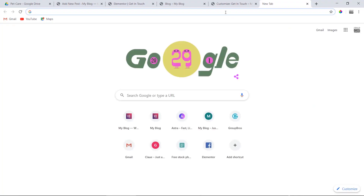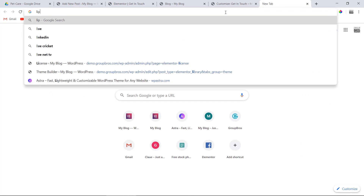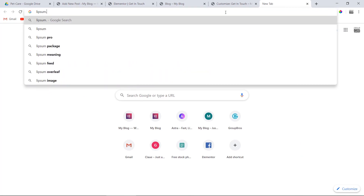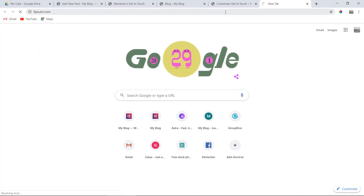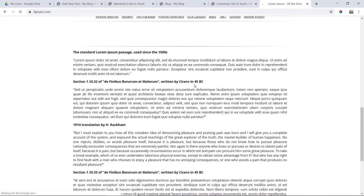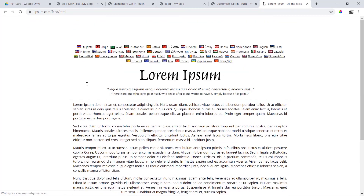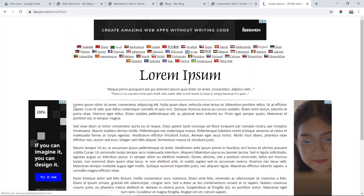Then we will click on the dummy text. We will go to Lipsum.com and click on the dummy text, then copy this text.